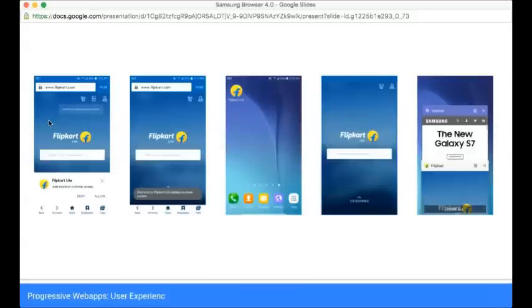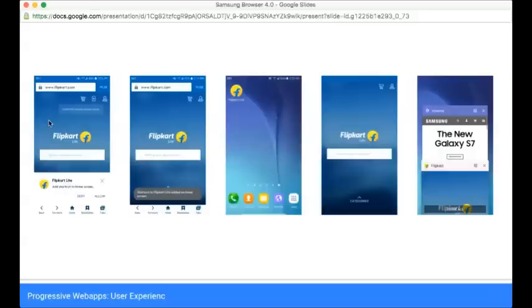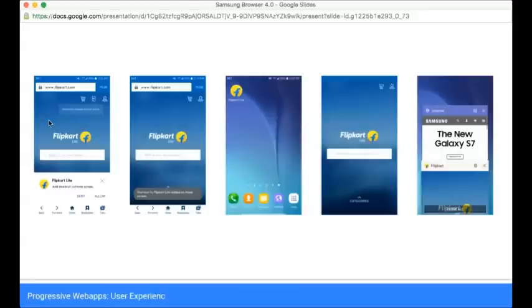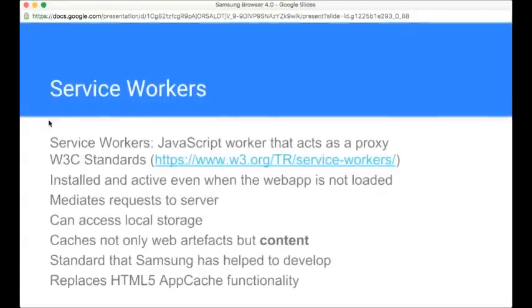Now if the user taps on that icon, they can bring that web application up in what we call a Chrome-less view. I'm using Chrome here with a lowercase c, meaning in web developer speak, without the window dressing that one normally associates with the browser, in a full screen mode. That's something that people have come to expect from native applications. And finally, on the right, you can see that this application also appears in the task view of Android as a separate application, so it becomes something that you would more associate with a native application.